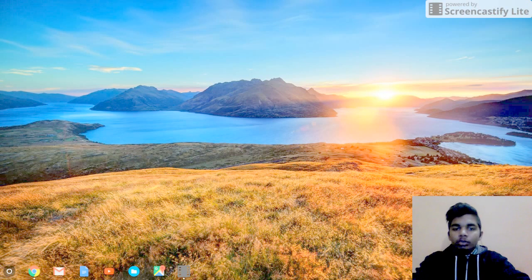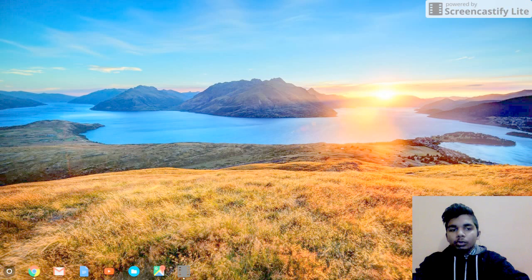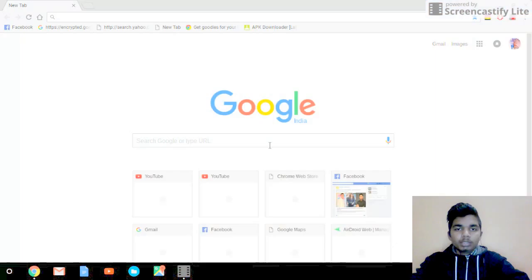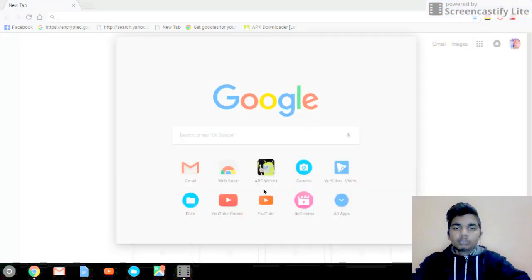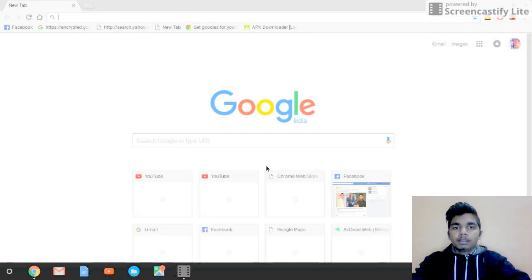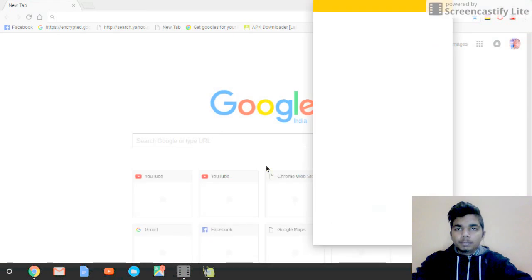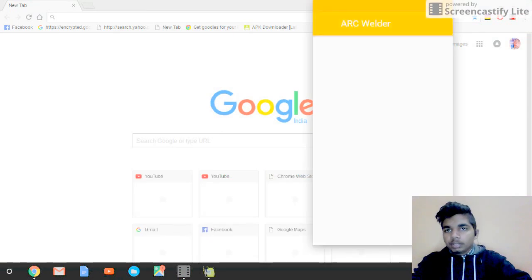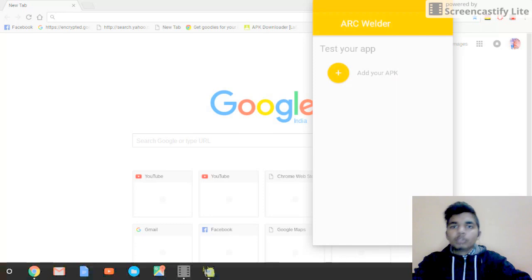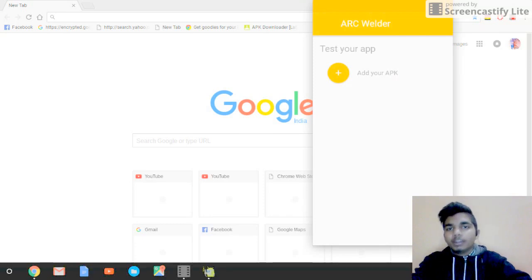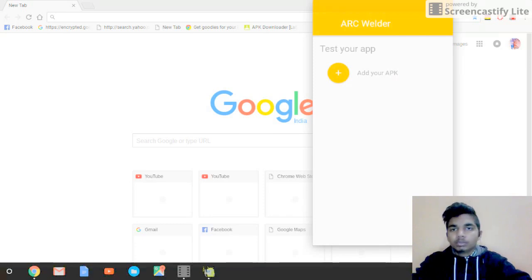What you have to do is first of all login. Then when you have done all that stuff, go to Chrome Web Store and search for ARC Welder. It's named A-R-C-W-E-L-D-E-R. I have already installed it, so I will show you directly. Here is the main app that is available on Chrome Store.